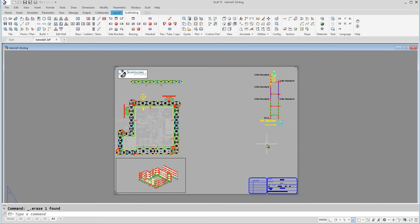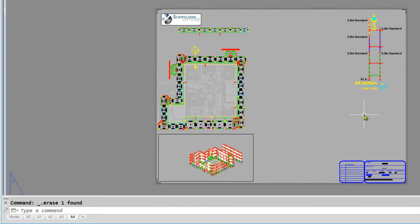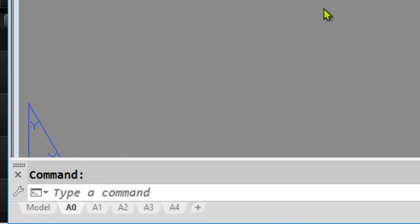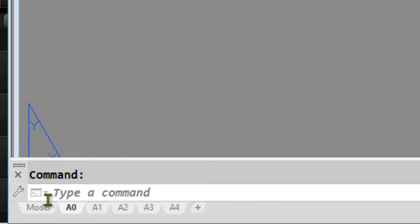So here we have the final drawing on an A4 page. You can always go back to our model page to go back to our main drawing by clicking on the model tab at the bottom.